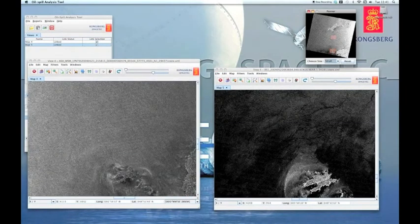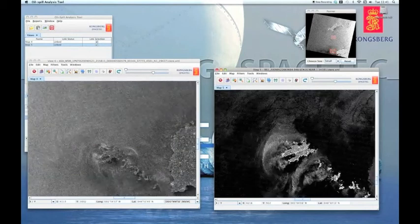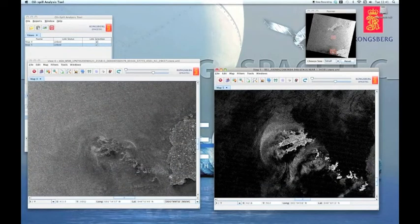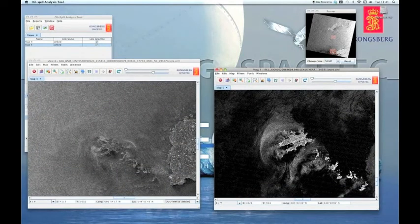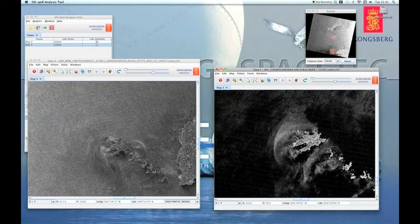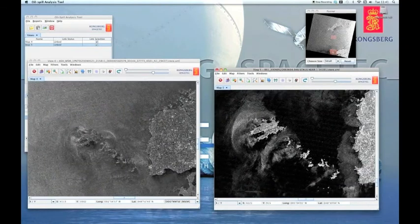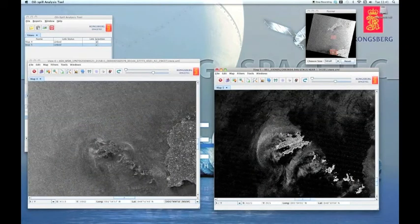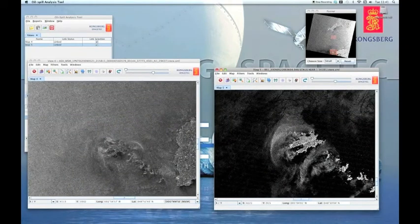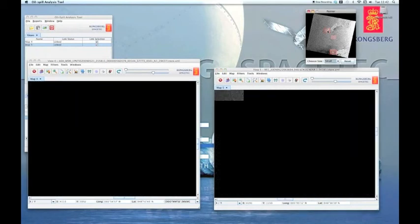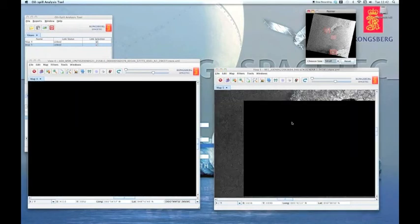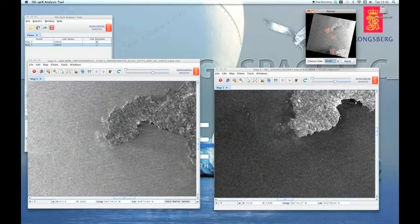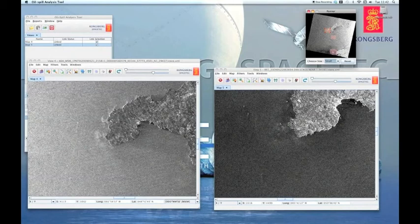This means that the center position in both views will be the same geographic coordinate. Thus, moving or panning in one window also affects the position in the other linked view.